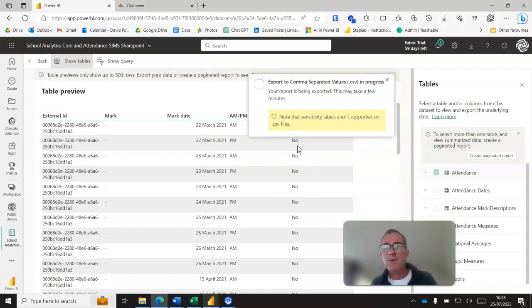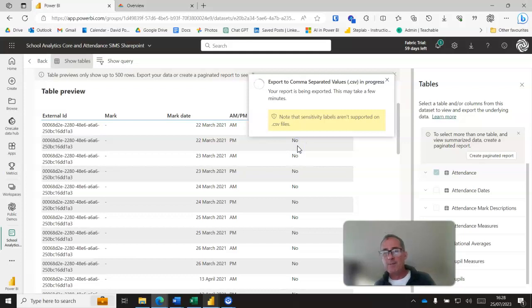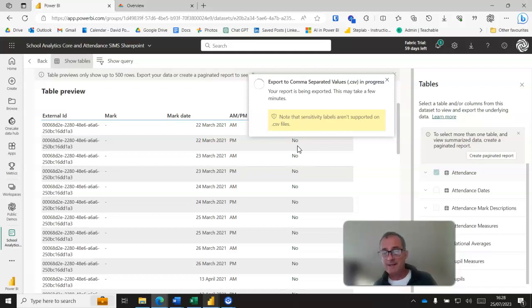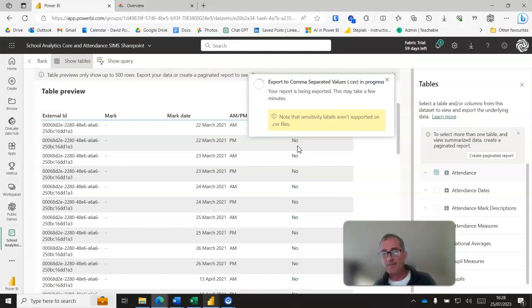And away it goes. It can take a while to do but leave it to it, it gets there in the end, creates a CSV file. You can then import that CSV file into your data model and append it onto your attendance file or attendance table rather. I can't go into how you do that this video, but that gives you a rough idea.